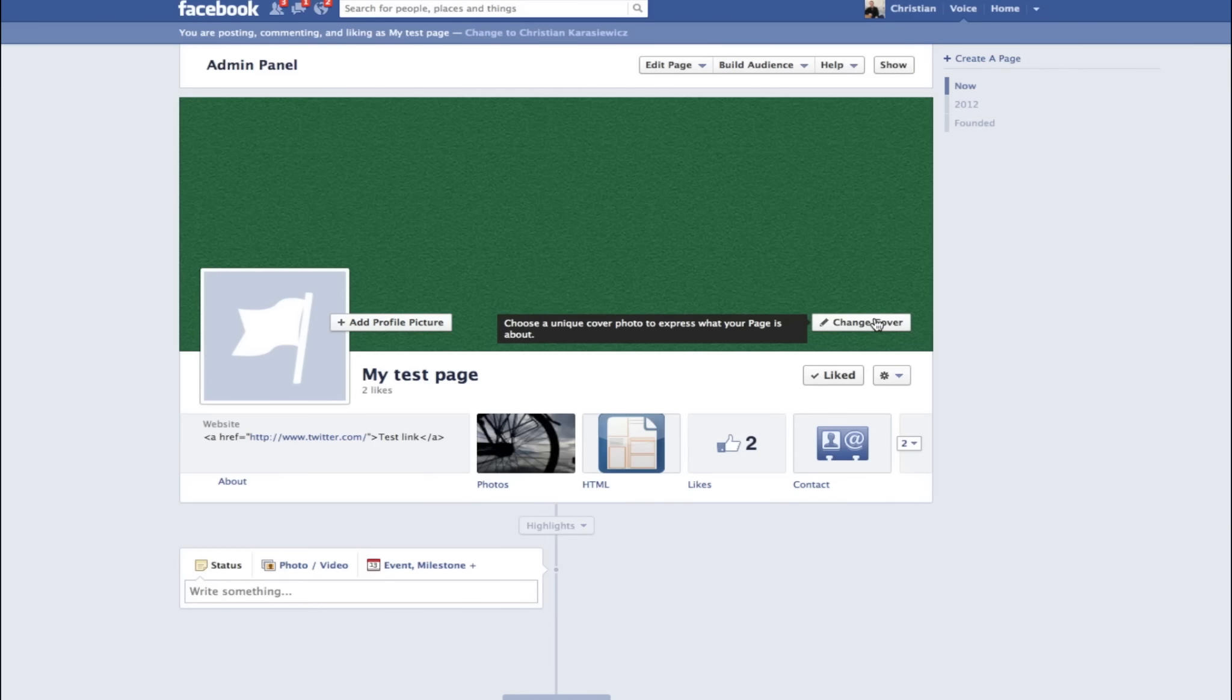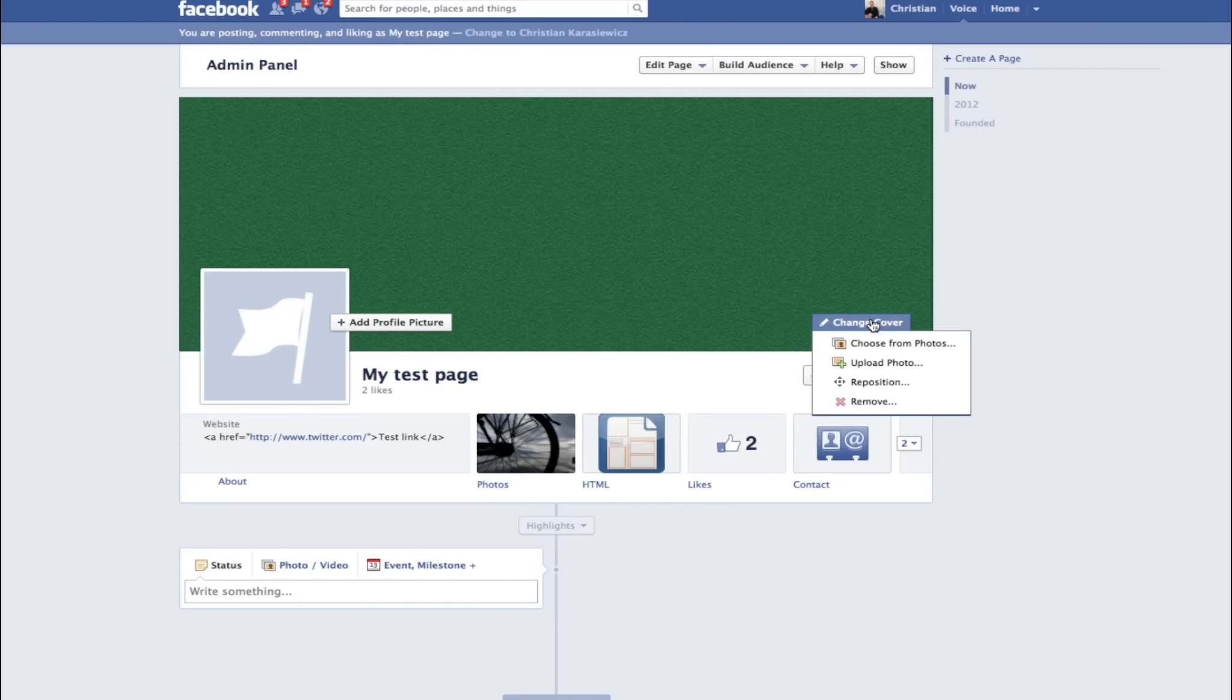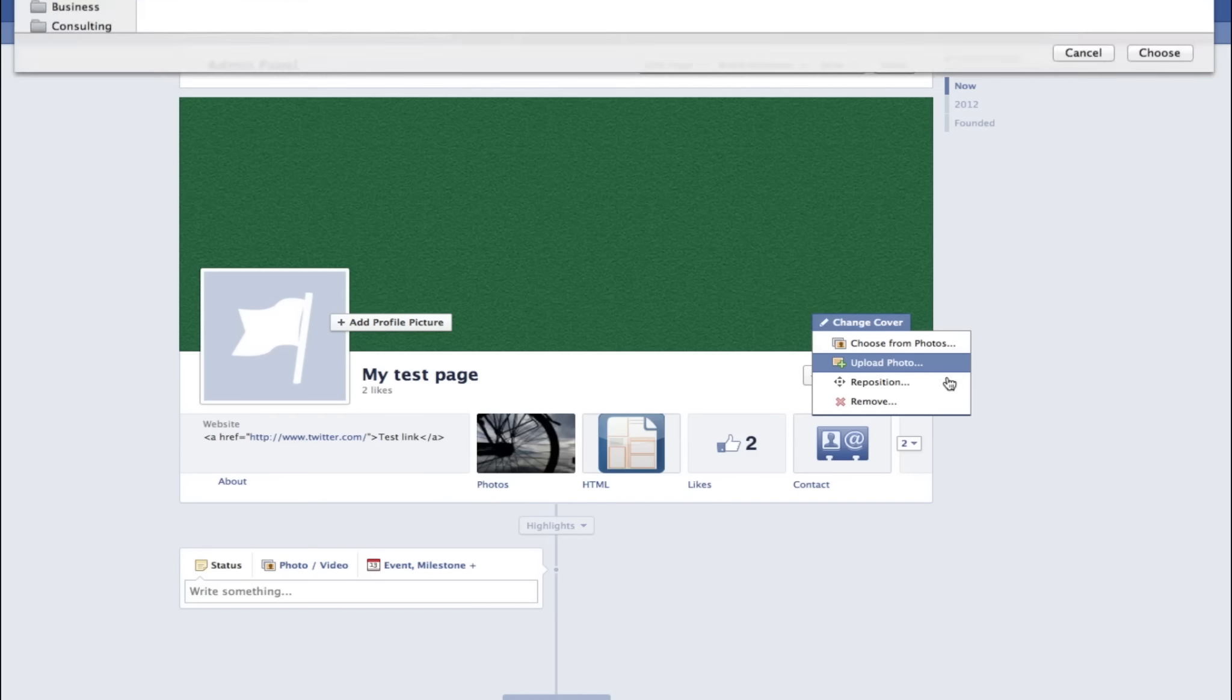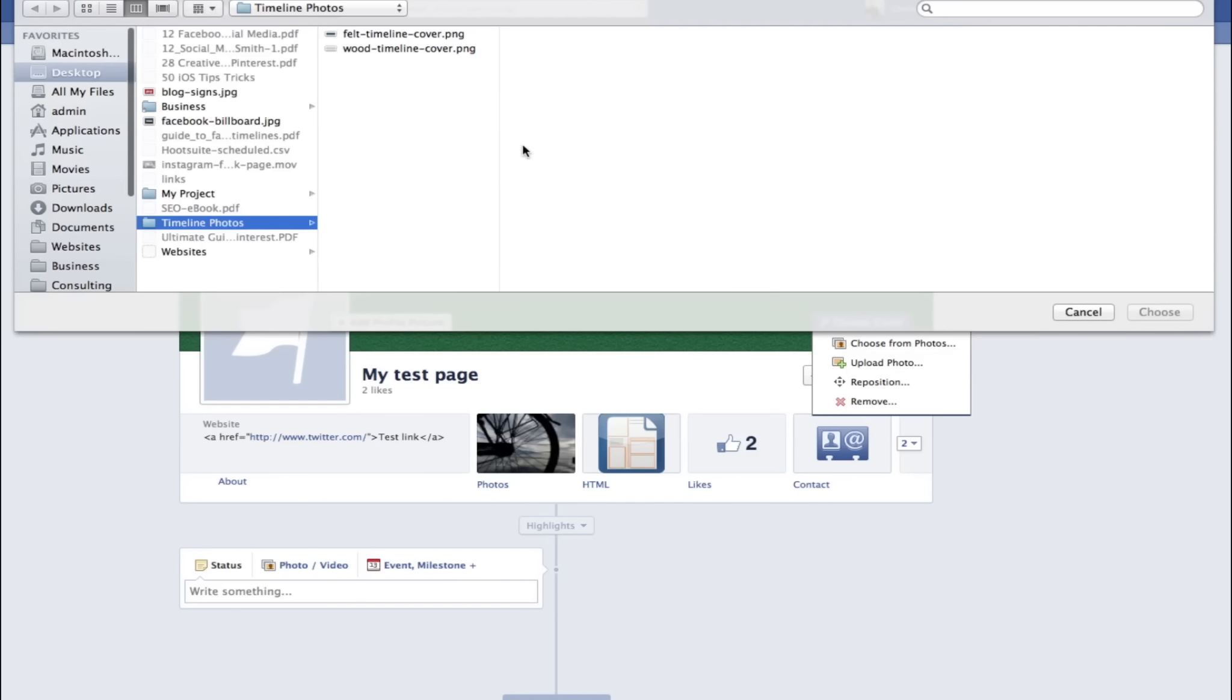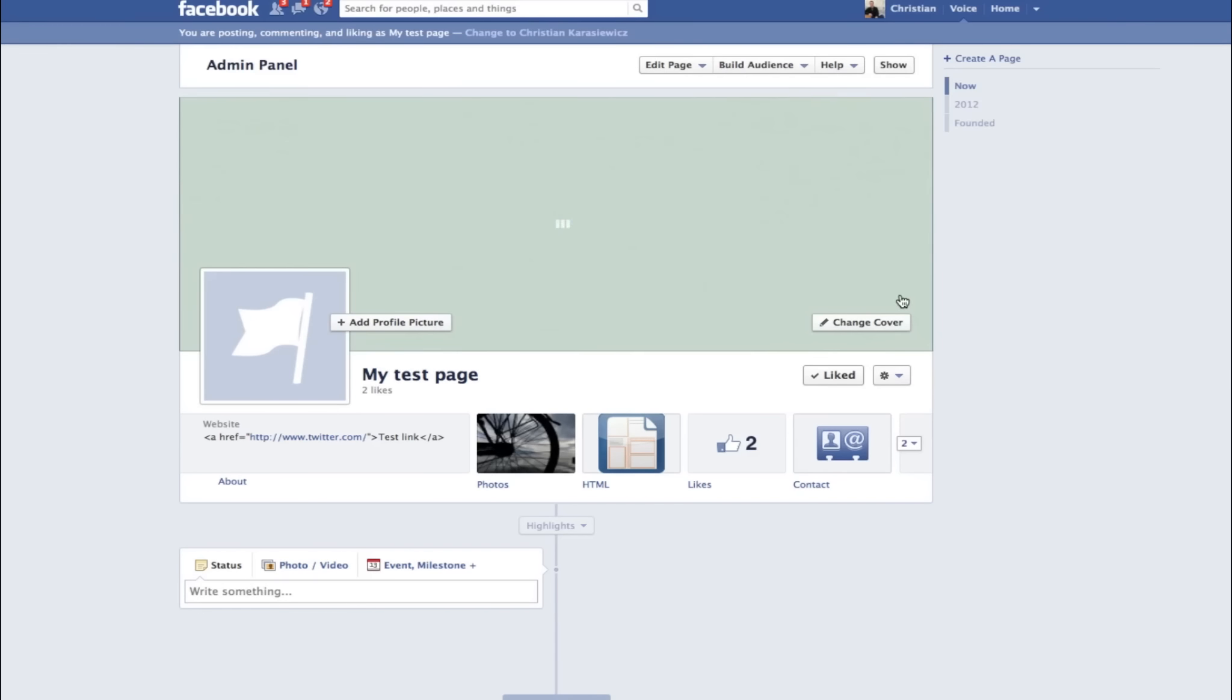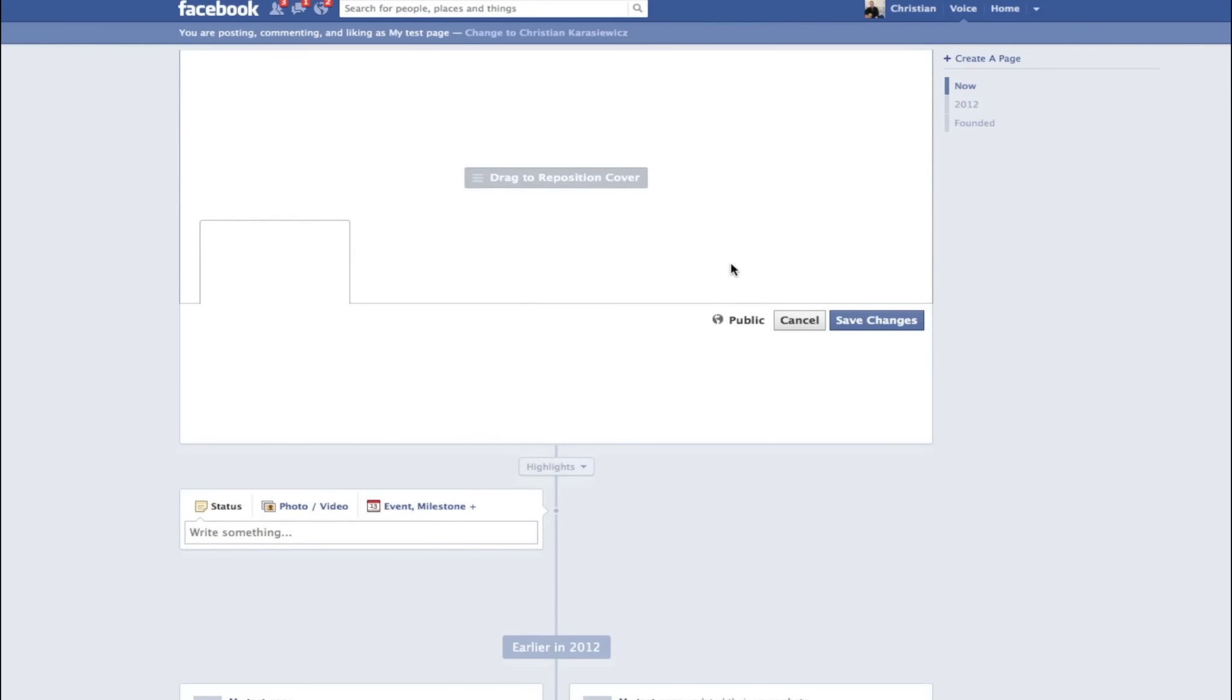Now that we've uploaded a photo, let's show you how you can change it. It's really simple. You just hover over the timeline cover photo area, select change photo, and you'll have the ability to add a second image.